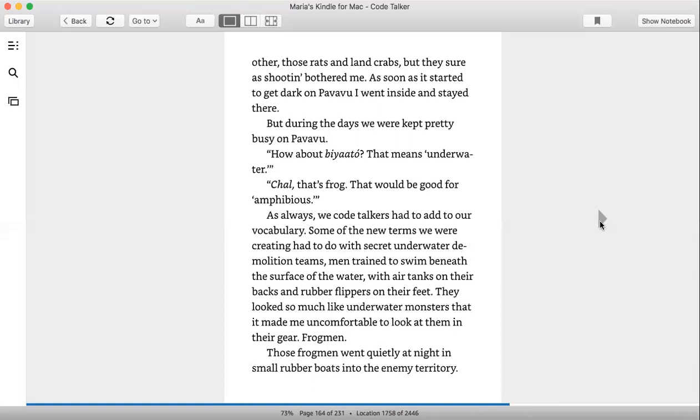But during the day, we were kept pretty busy on Pavavu. How about biyaato? That means underwater. Chal, that's frog. That would be good for amphibious. As always, we Code Talkers had to add to our vocabulary. Some of the new terms we were creating had to do with secret underwater demolition teams. Men trained to swim beneath the surface of the water with air tanks on their backs and rubber flippers on their feet. They looked so much like underwater monsters that it may be uncomfortable to look at them in their gear. Frogmen.